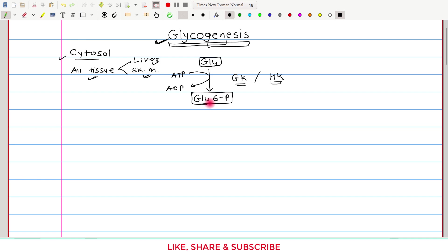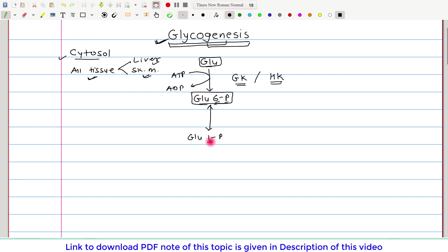Once glucose 6-phosphate is formed, it undergoes a reversible reaction to give rise to glucose 1-phosphate. The phosphate molecule is just changing its position within the glucose molecule — initially it was at the sixth carbon, now it is on the first carbon. So this is simply an isomerization reaction and this reaction is catalyzed by phosphoglucomutase.